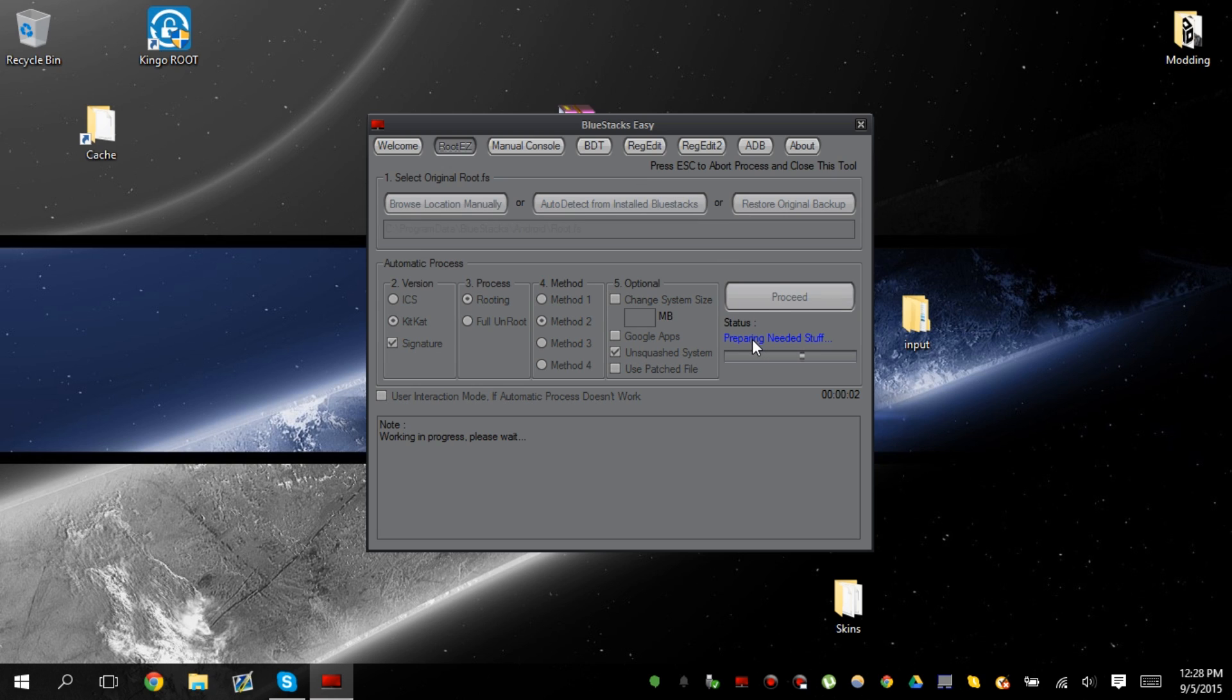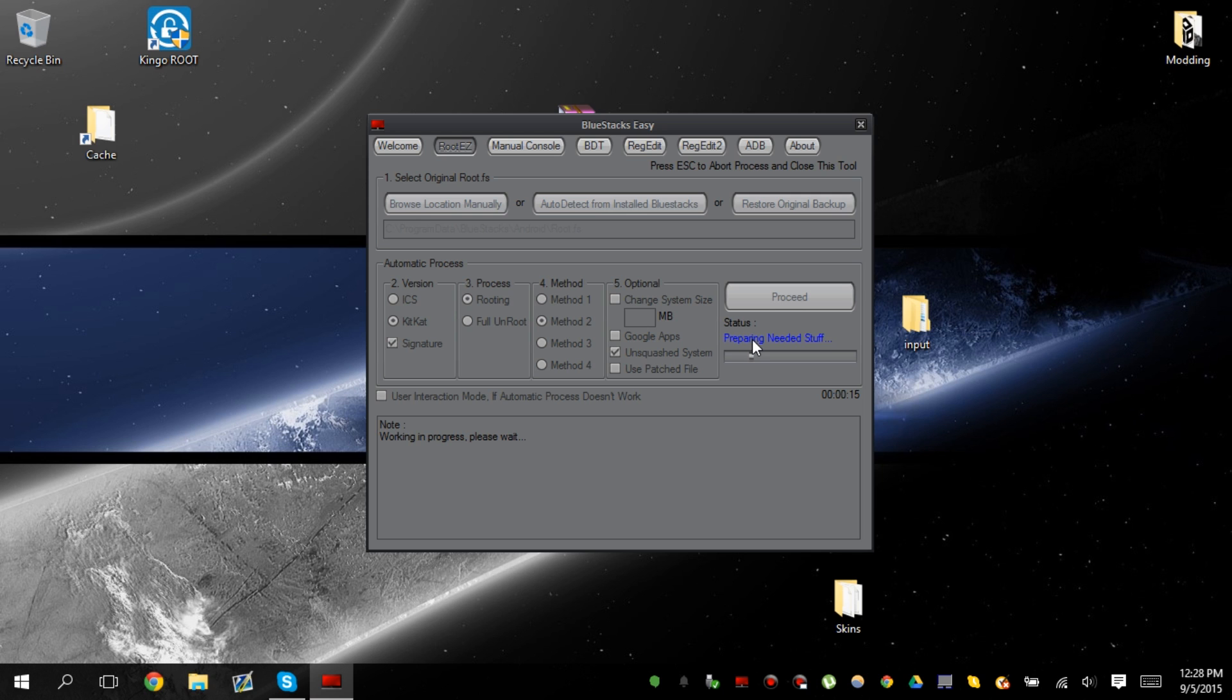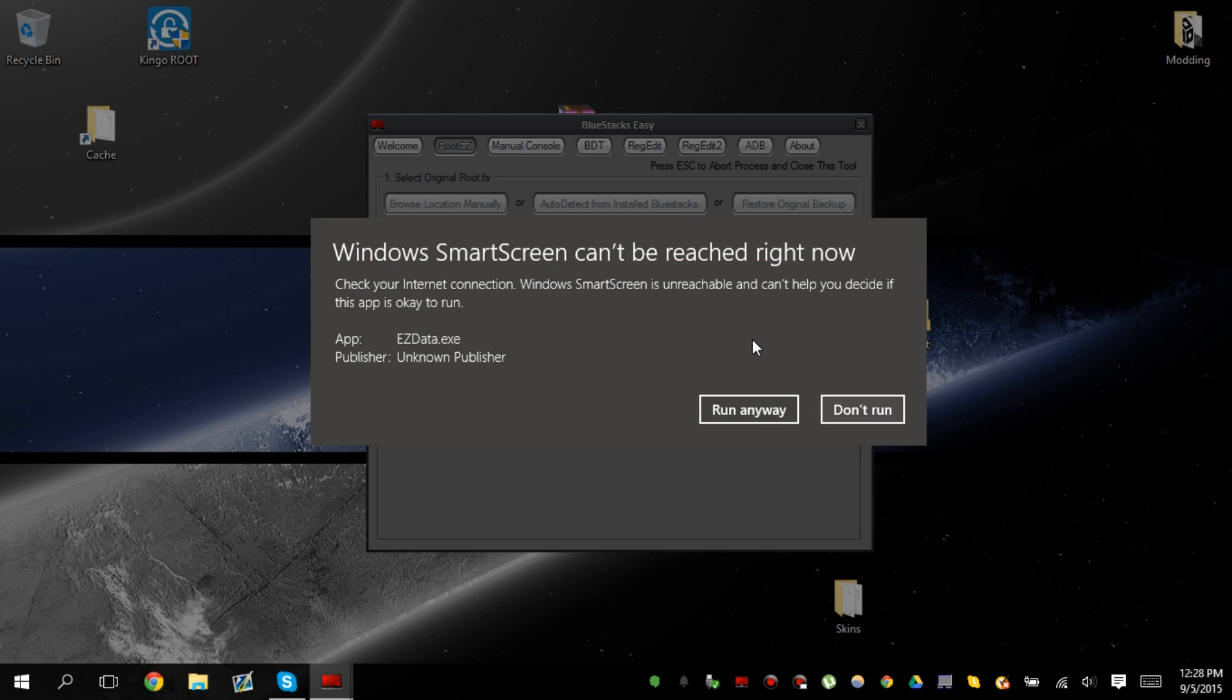So what is it going to do is that it's going to close all existing processes of Bluestacks. And then it's going to prepare to root it. So it might look a lot different from the BS multi-tool that you used to use. But this is actually the most effective method of rooting Bluestacks. Number one effective method.